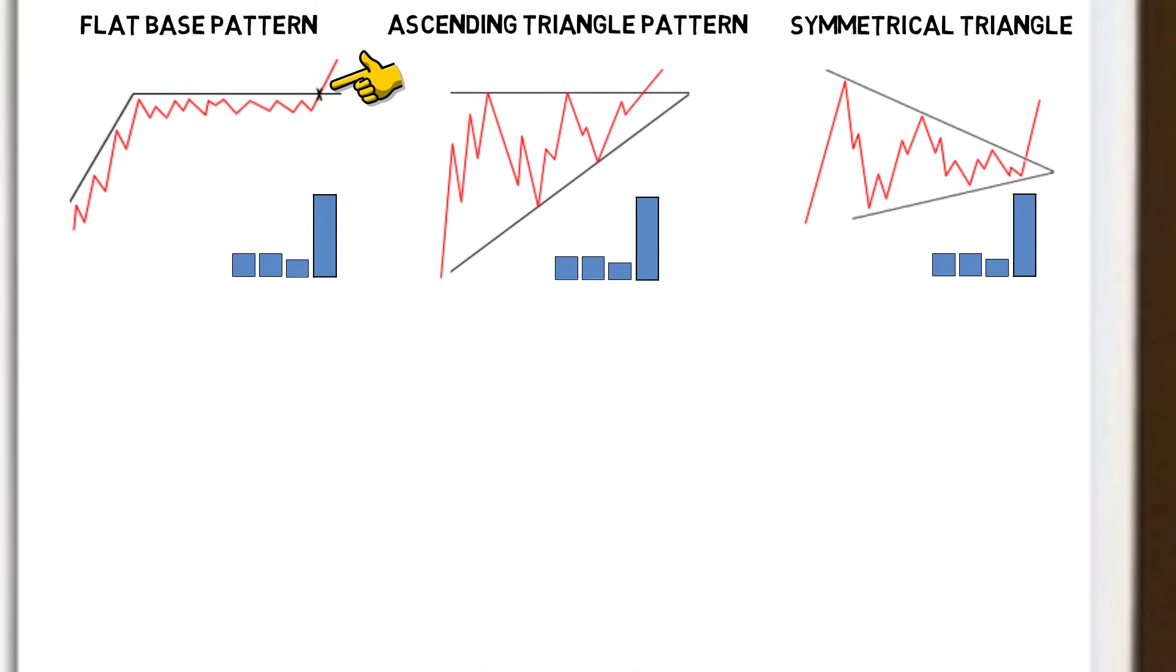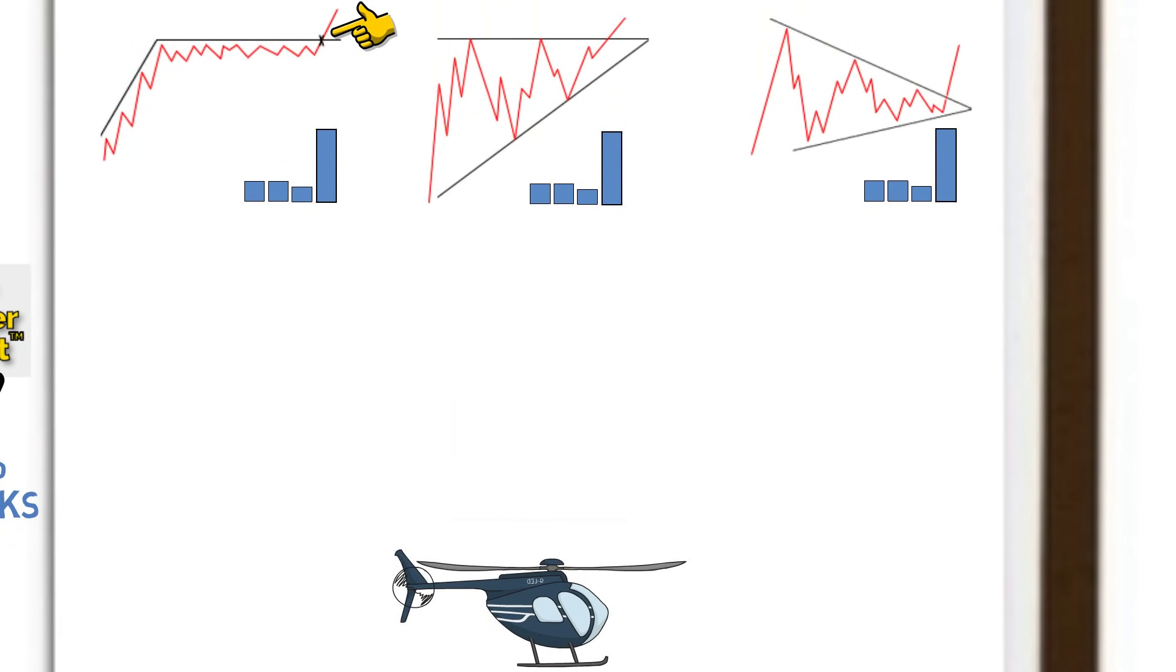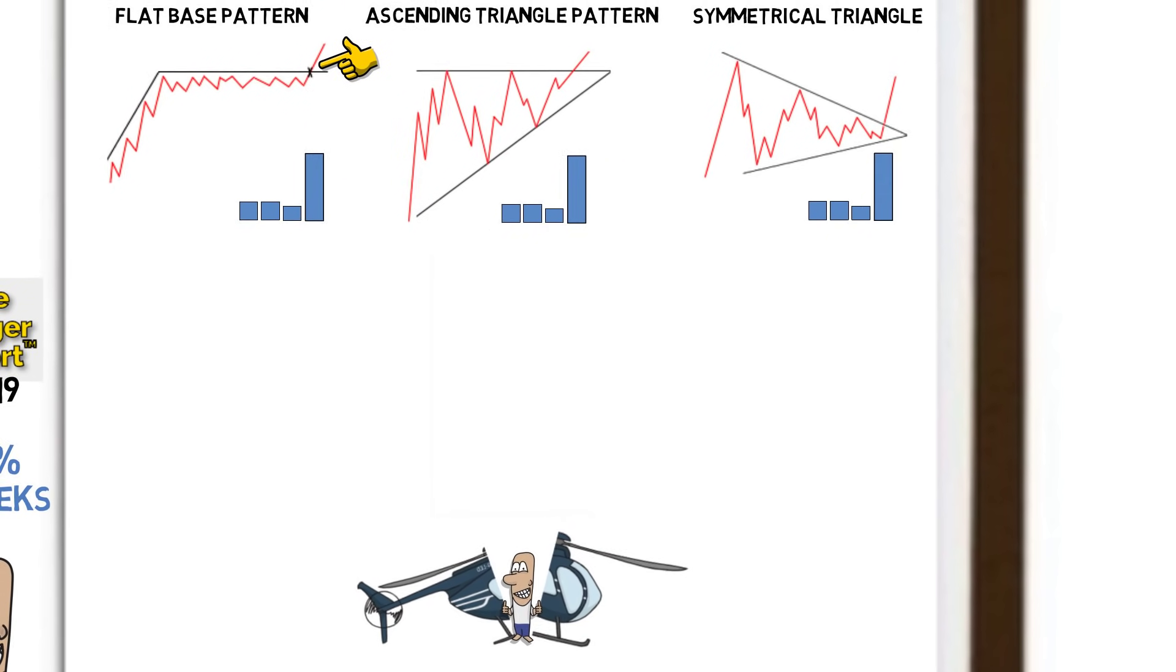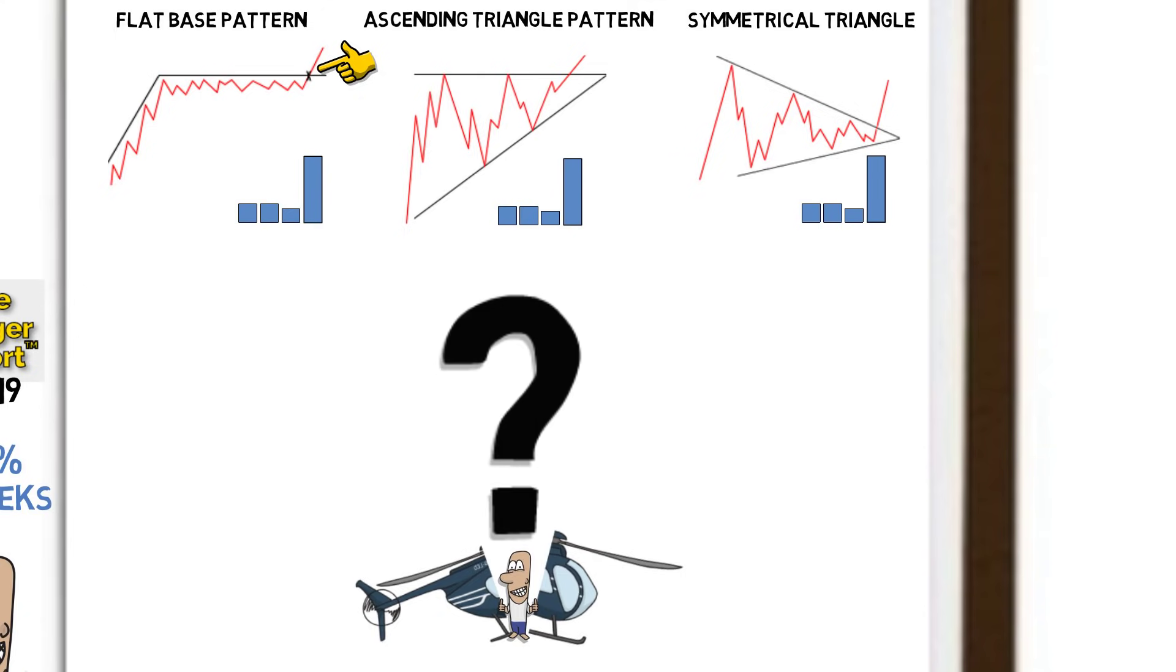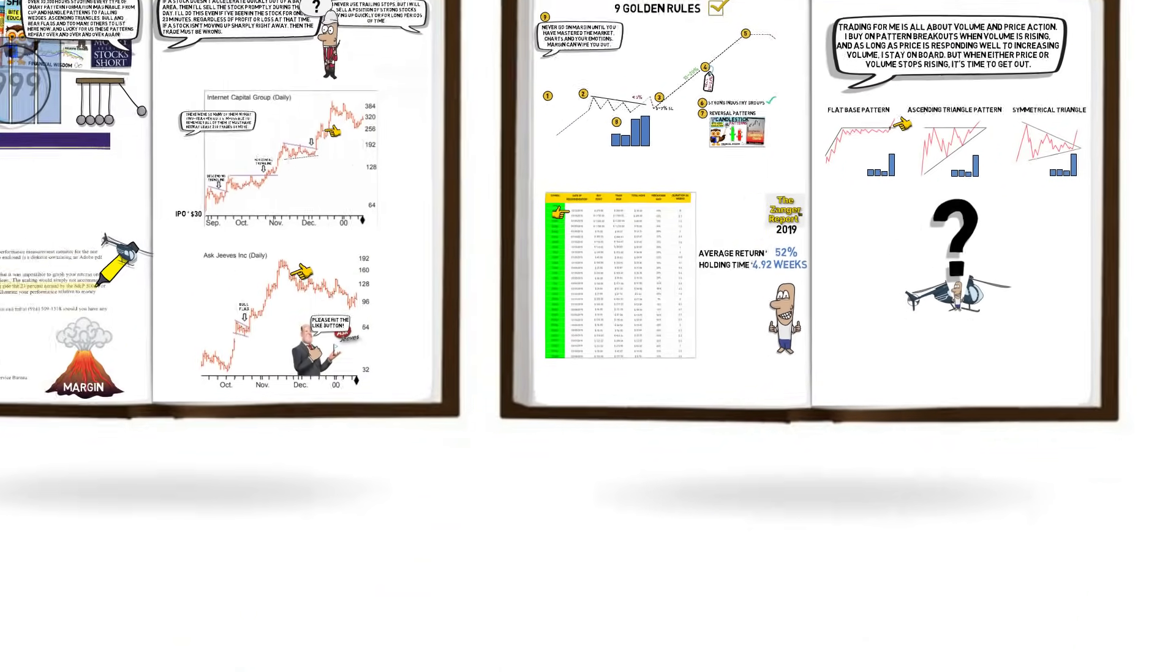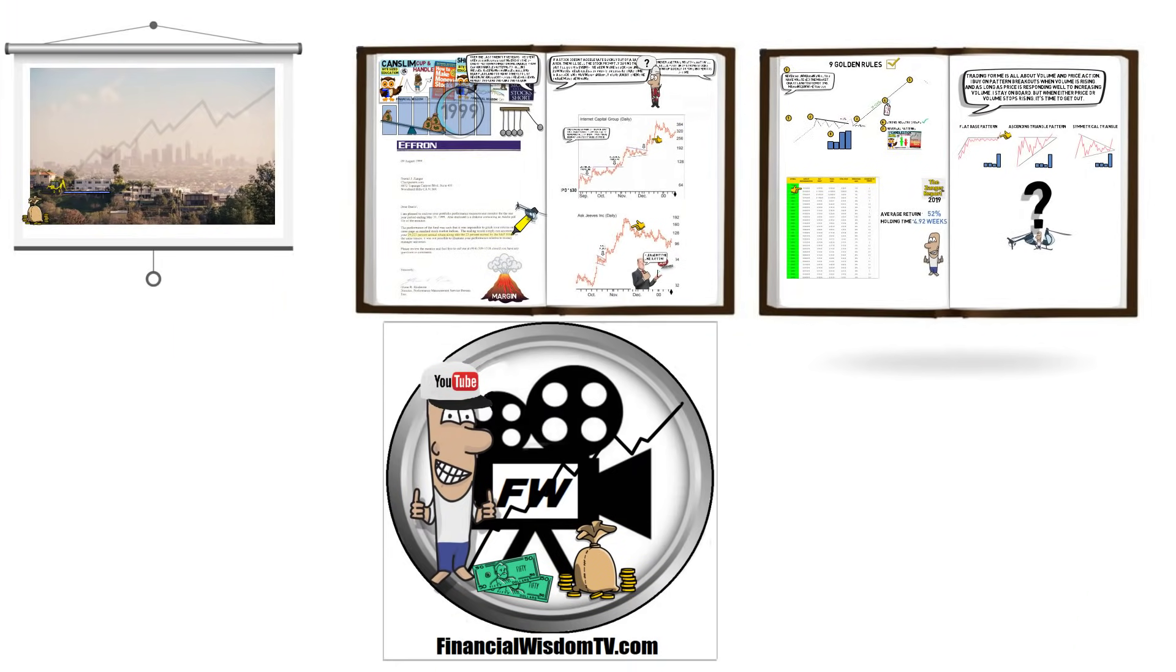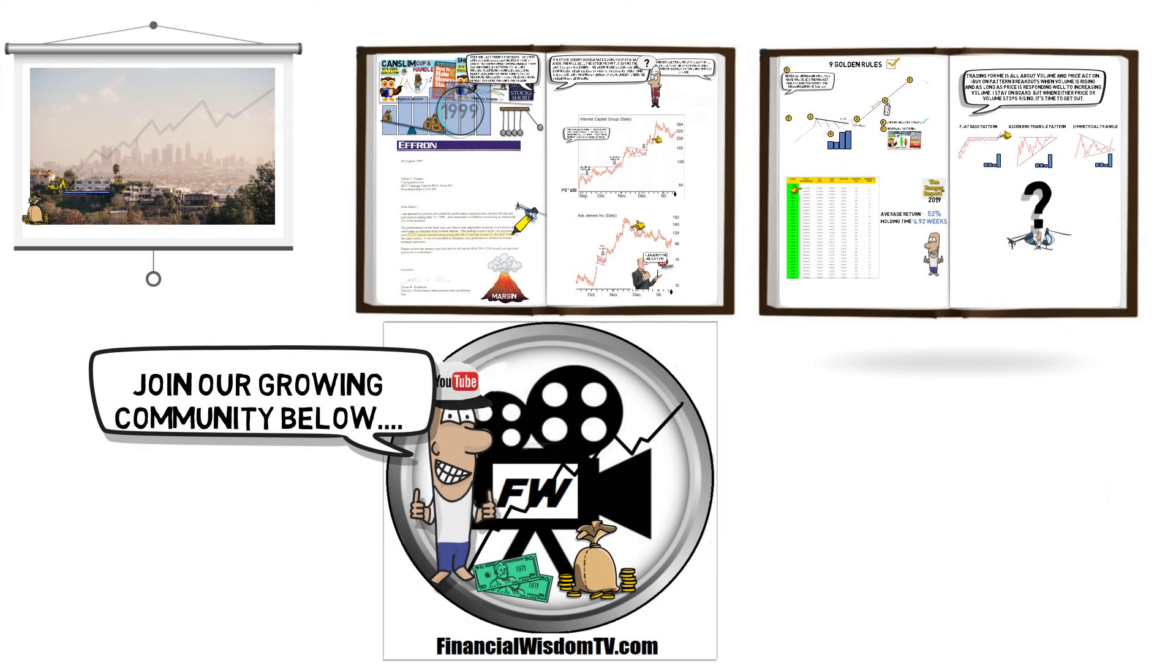In summary, Dan created immense wealth by adopting breakout strategies at a time when the tech industry was exploding at an extraordinary rate. Luck, genius, or a combination of both? I'll let you decide. Once again, thanks for listening and please join our growing community below.